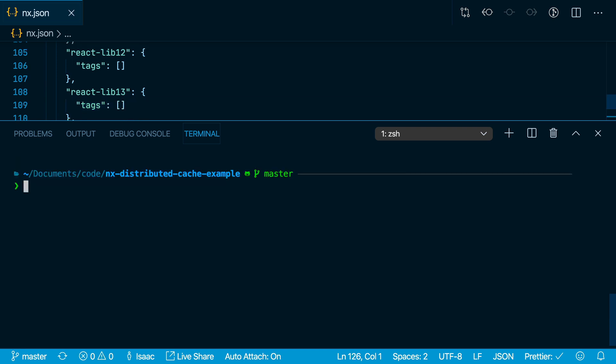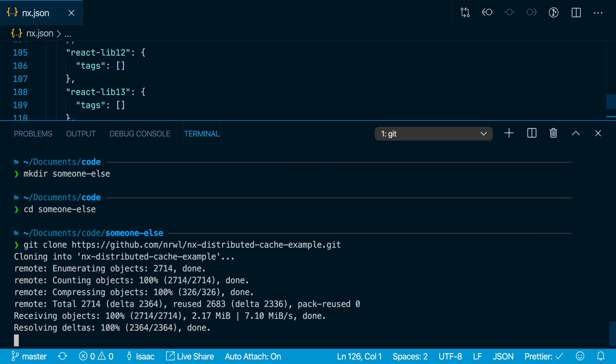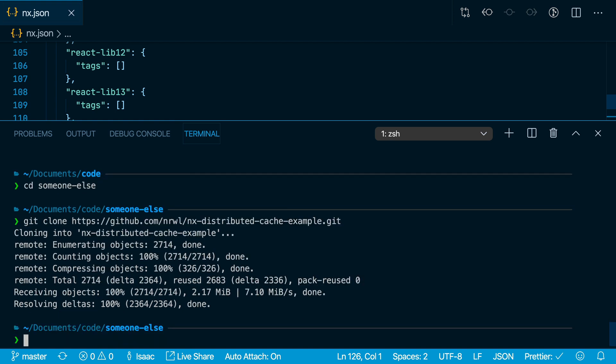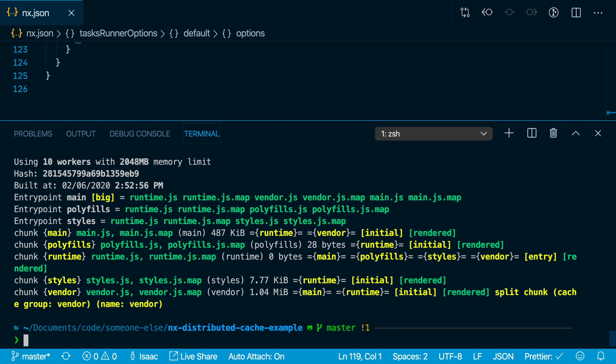Another benefit of this setup is that when somebody else downloads your PR, or downloads the repository for the first time, all of their builds and tests have also been cached. We'll clone a fresh copy of this repo. And after installing dependencies, we can run nx build react-app, and it loads almost instantly.